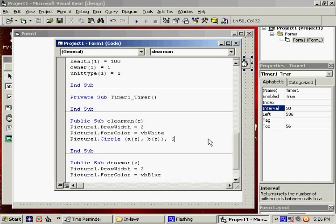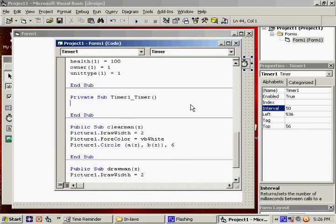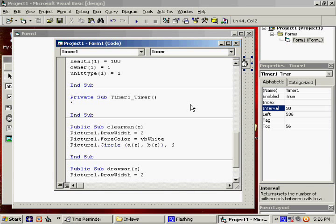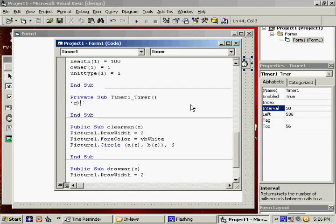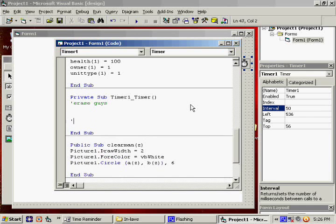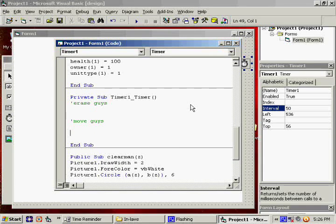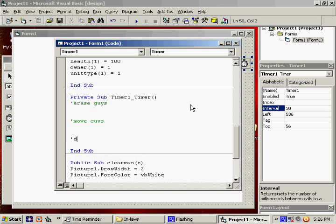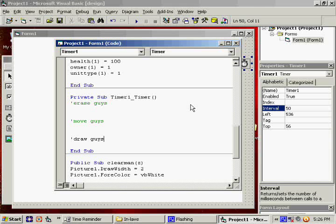Now, under Timer, the order that we always do things, you should remember this from Pac-Man, is first we will erase the guys. We move the guys. And then we draw the guys. That's the order we do things.